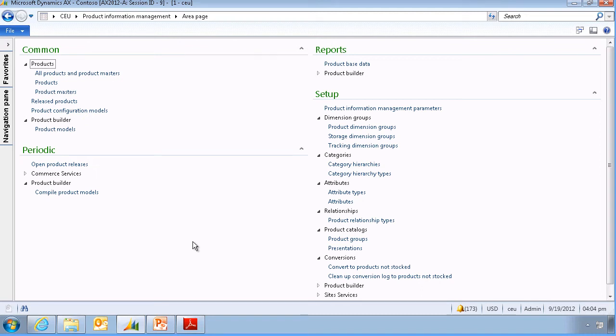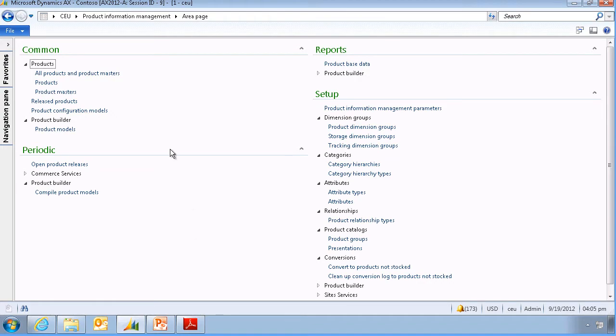Today I will show how to create a new product in Microsoft Dynamics AX 2012 and then release it to multiple legal entities or companies to facilitate the maintenance. First we will need to create a new product.